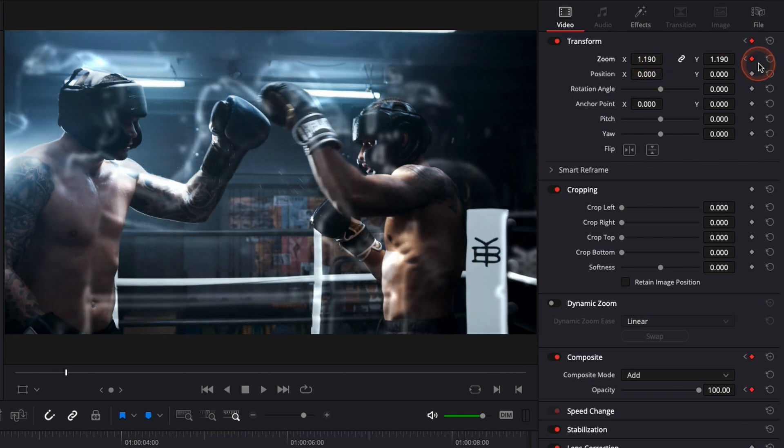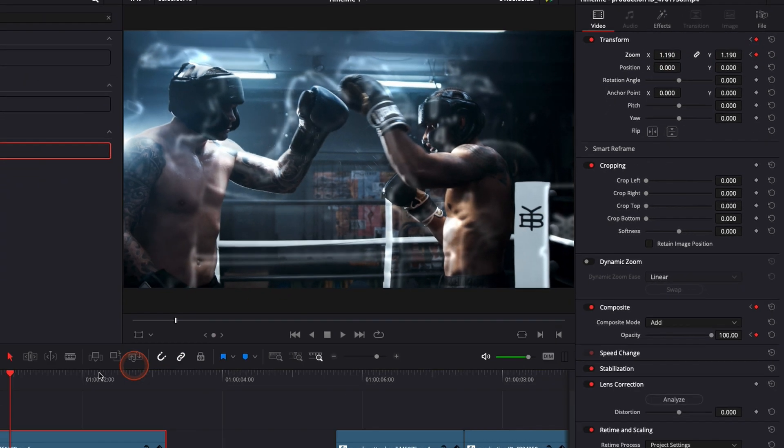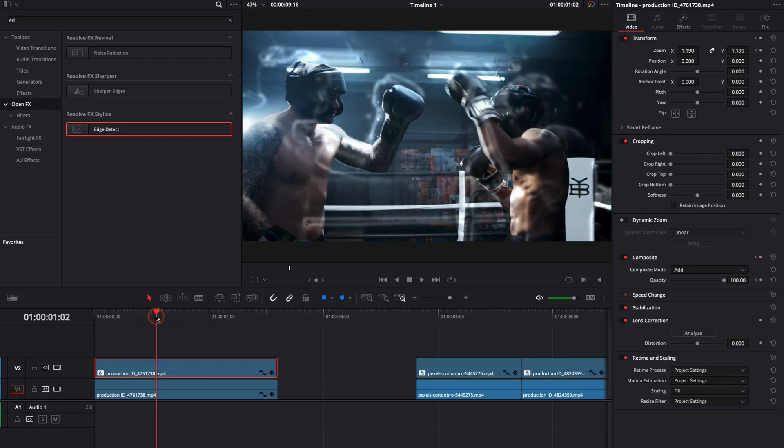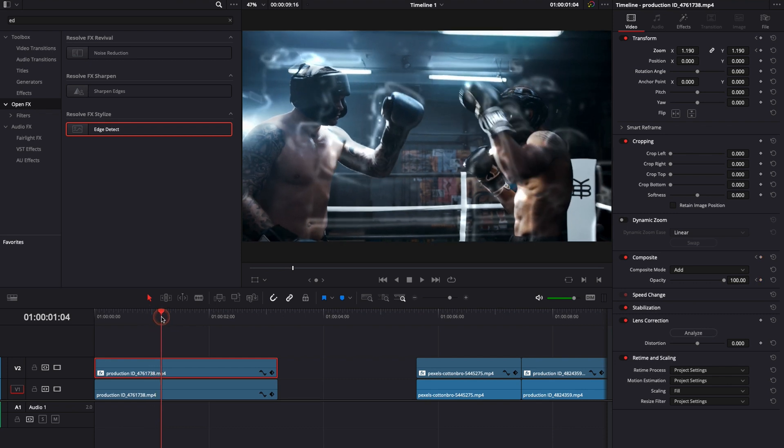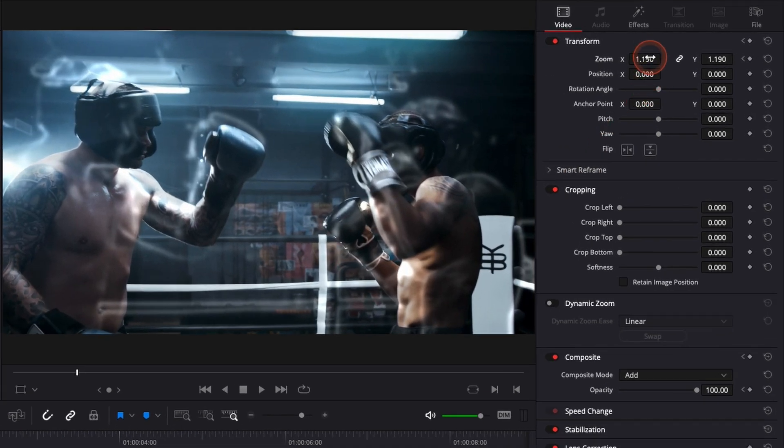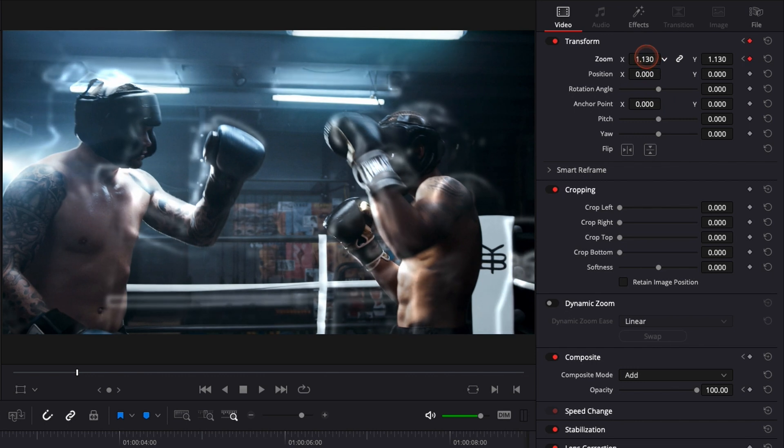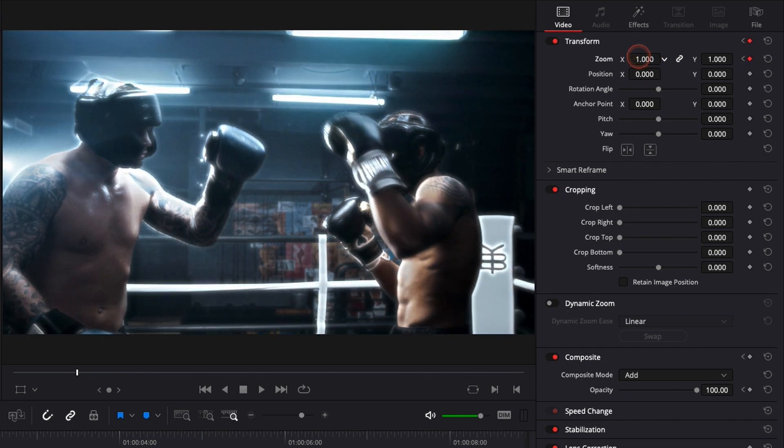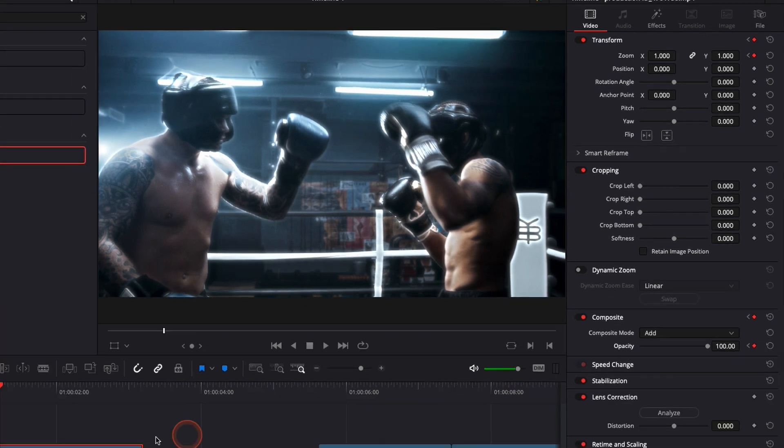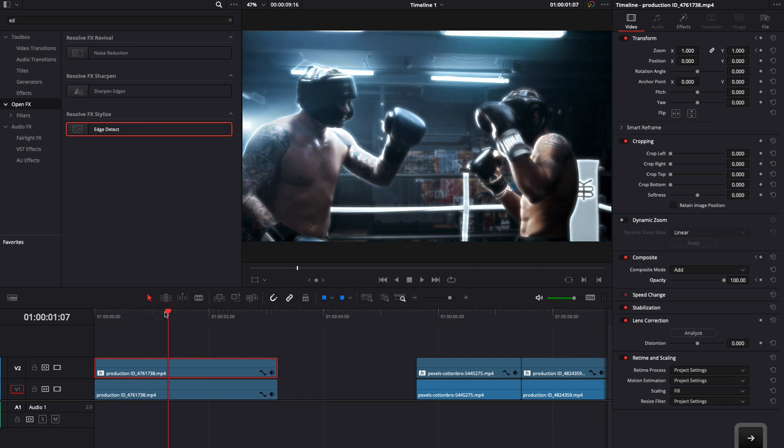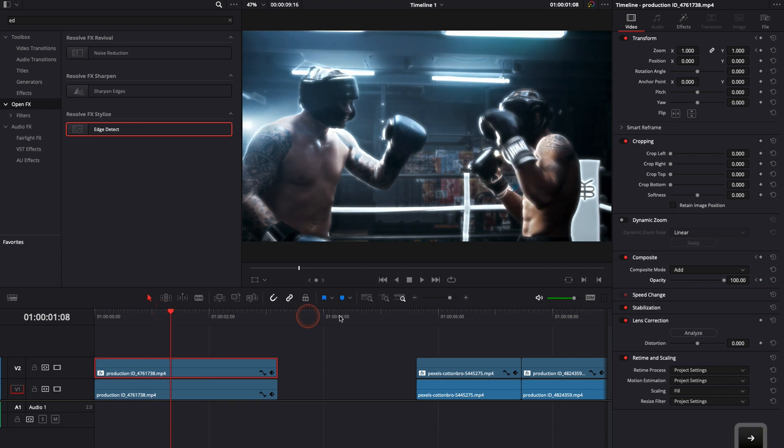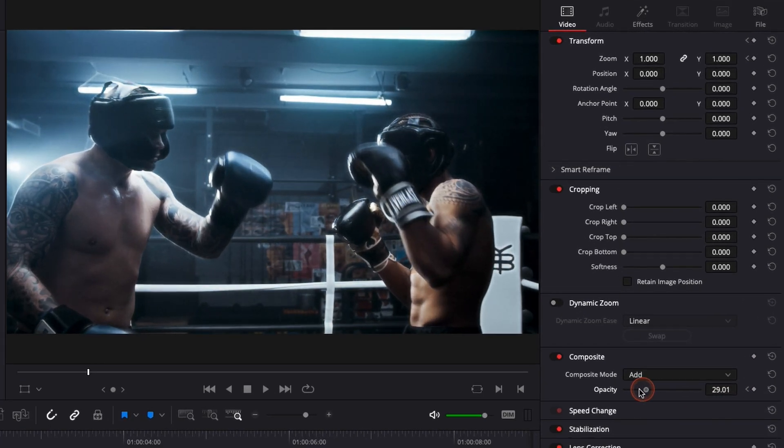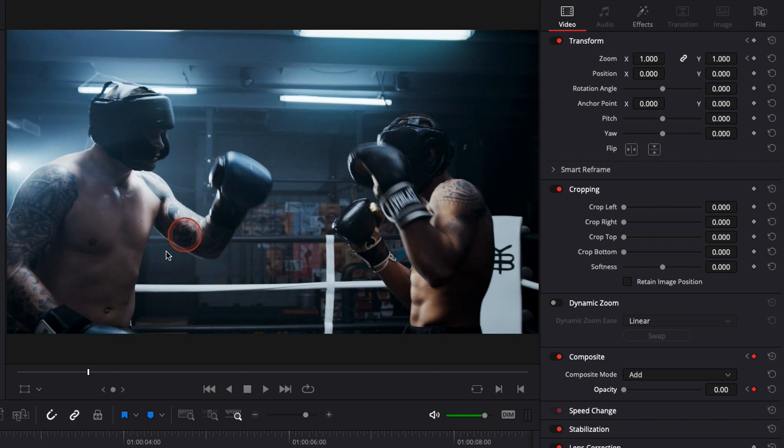Then we can move a couple of frames again. And we're going to scale it down back to the original. And then we're going to add another opacity keyframe. Move one or two frames forward and bring the opacity down to 0 to remove completely the outline.